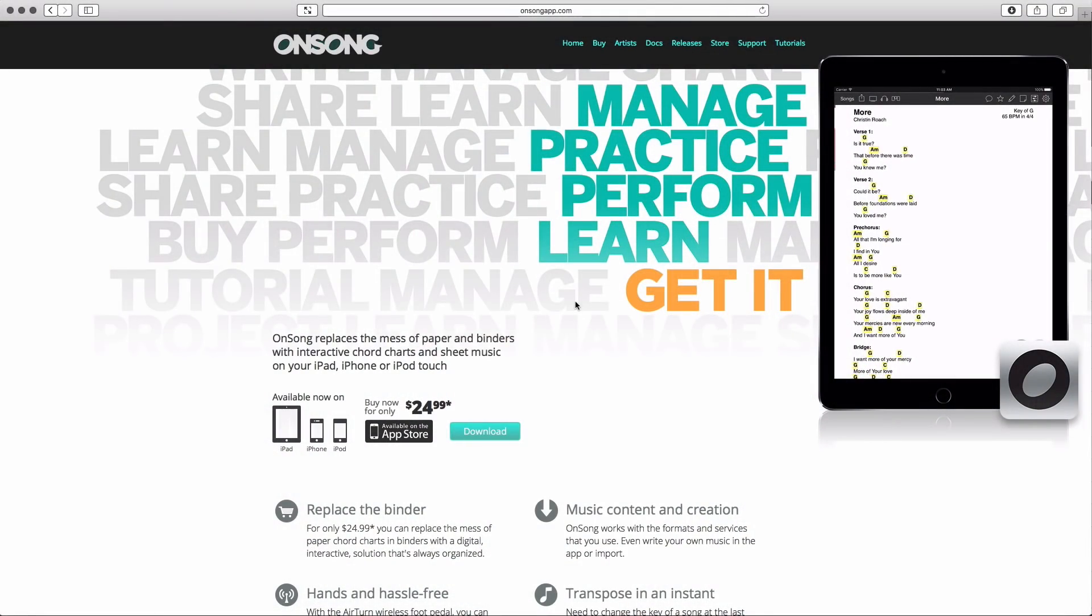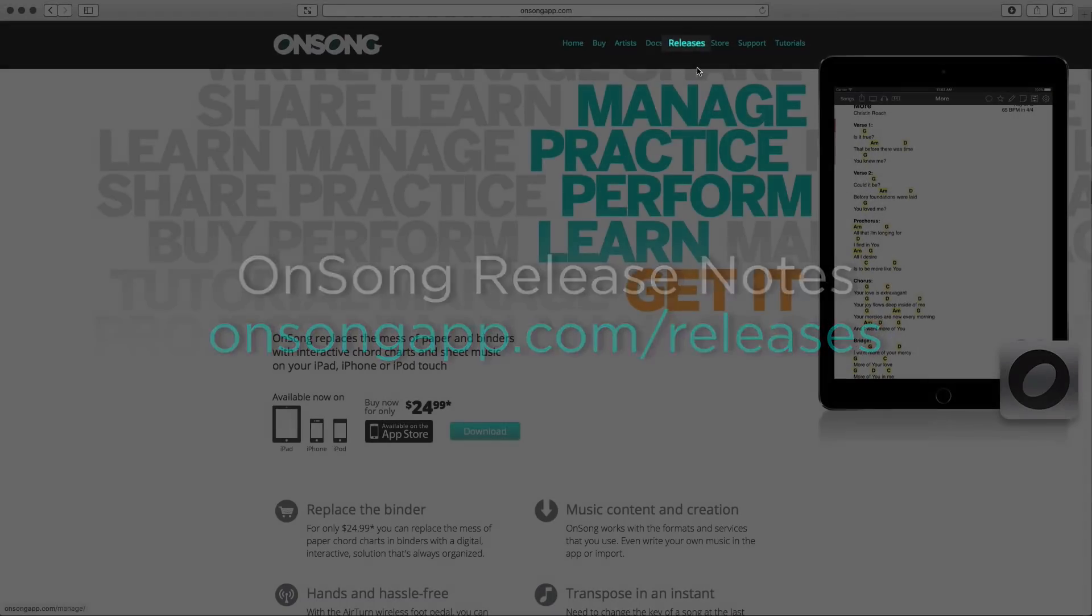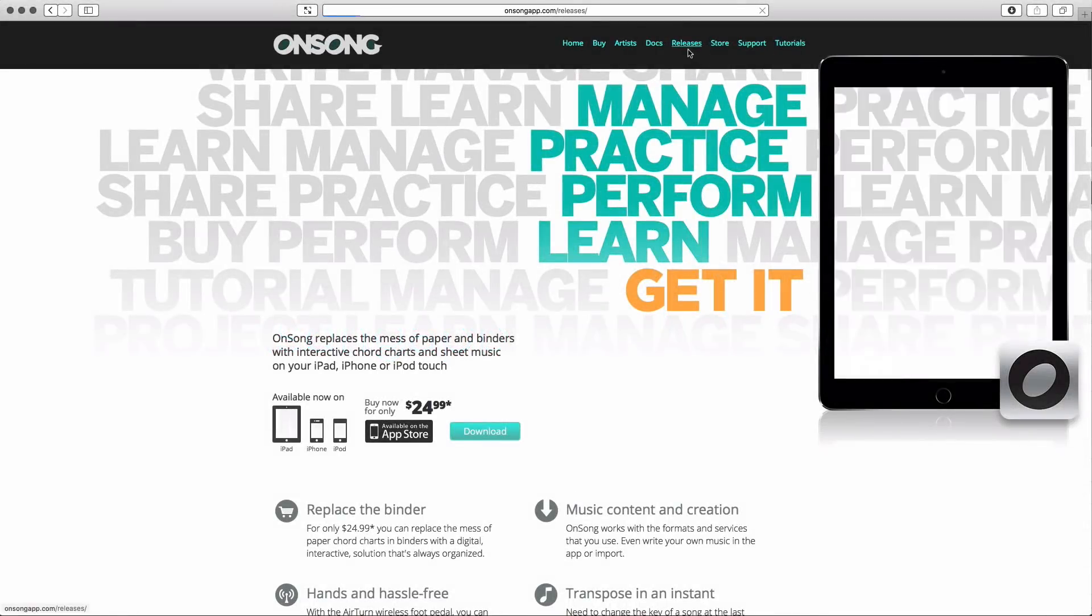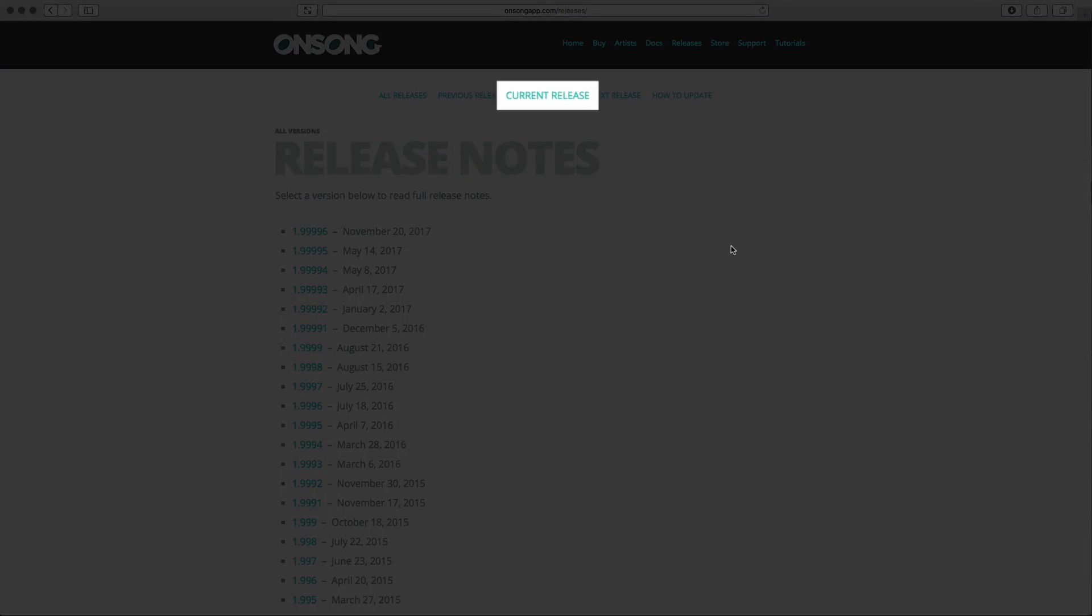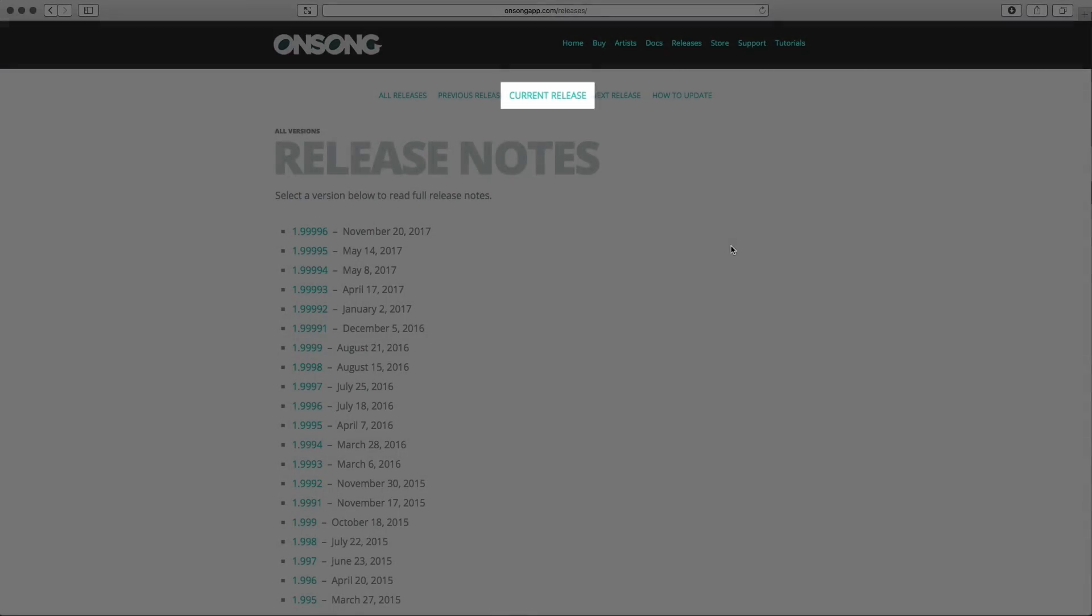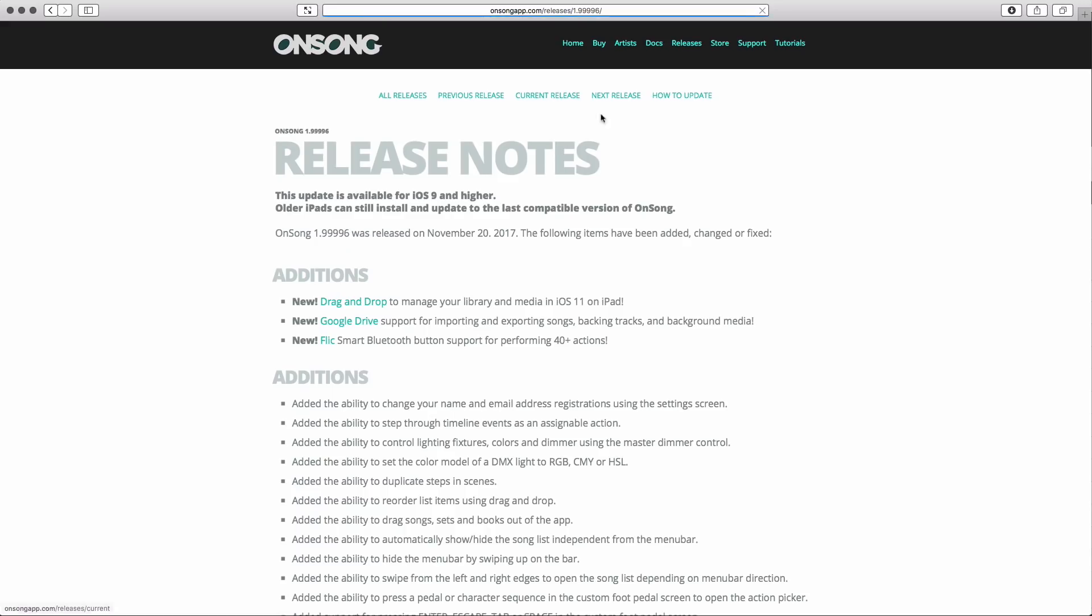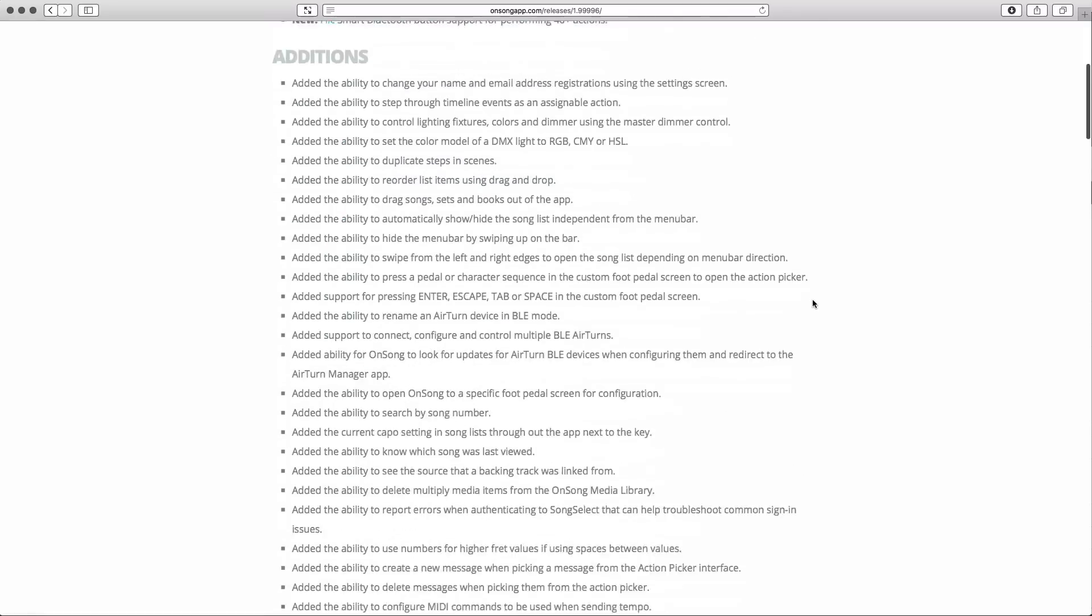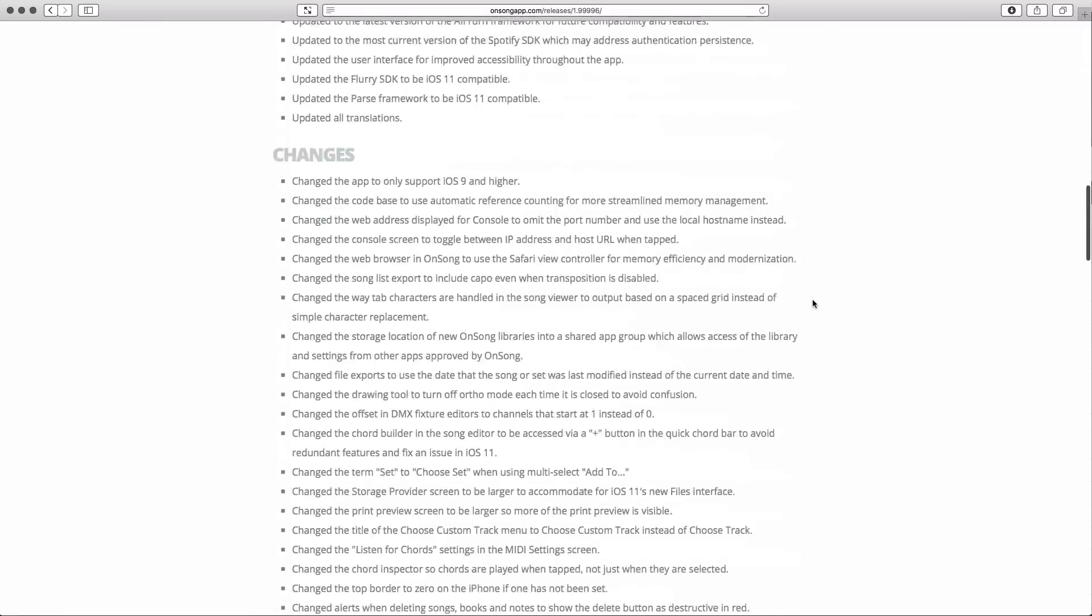Detailed information about each OnSong version is freely available at onsongapp.com/releases. You can learn about the latest release by clicking on the current release link. If you look through the list, you'll find that each release comes with a lot of changes.